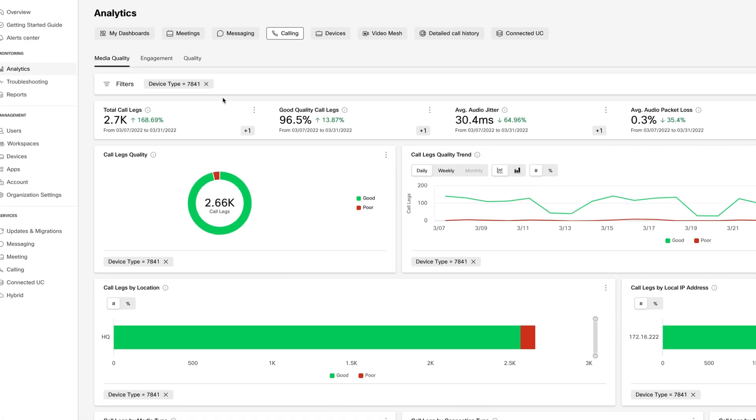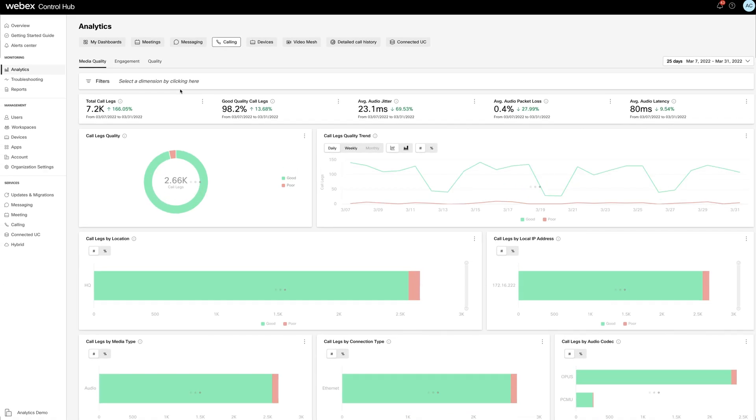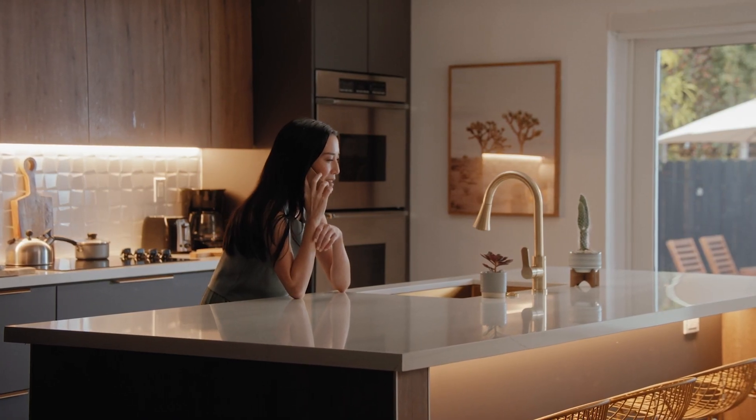Thanks to new and improved calling analytics, your calls never sounded so good. Thanks, WebEx.